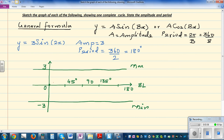Sine always starts at the baseline, hits the maximum, comes back to the baseline, goes to the minimum, and comes back to the baseline. That is one complete cycle. The maximum occurs at (45, 3).